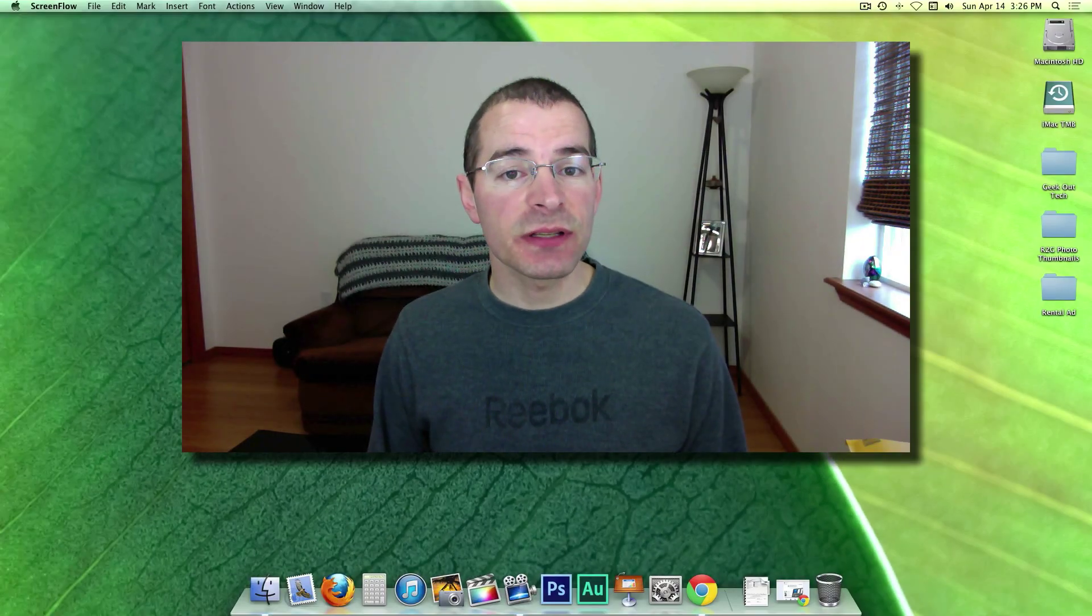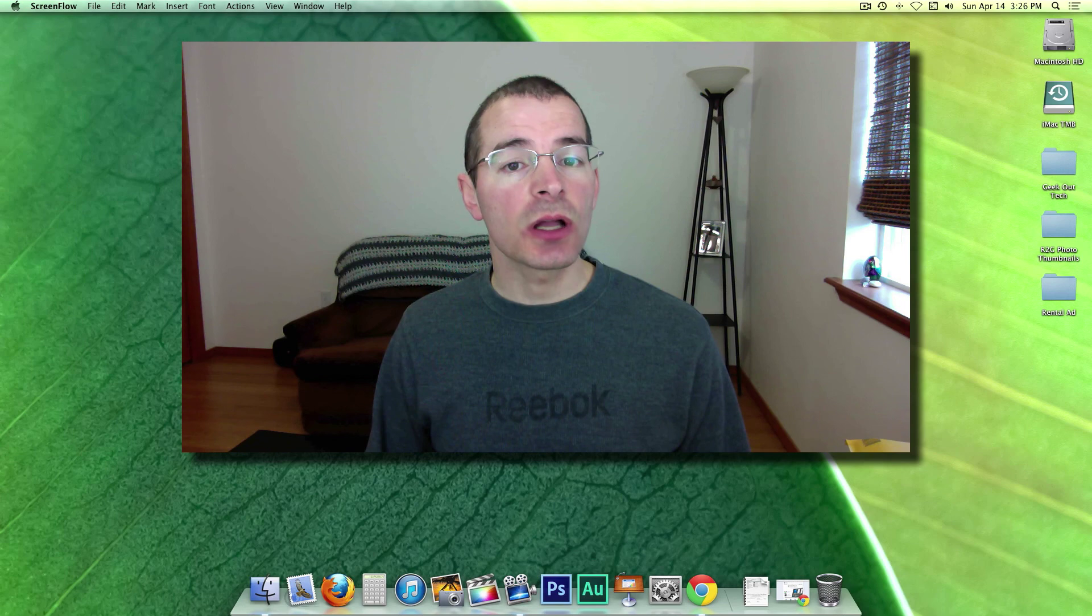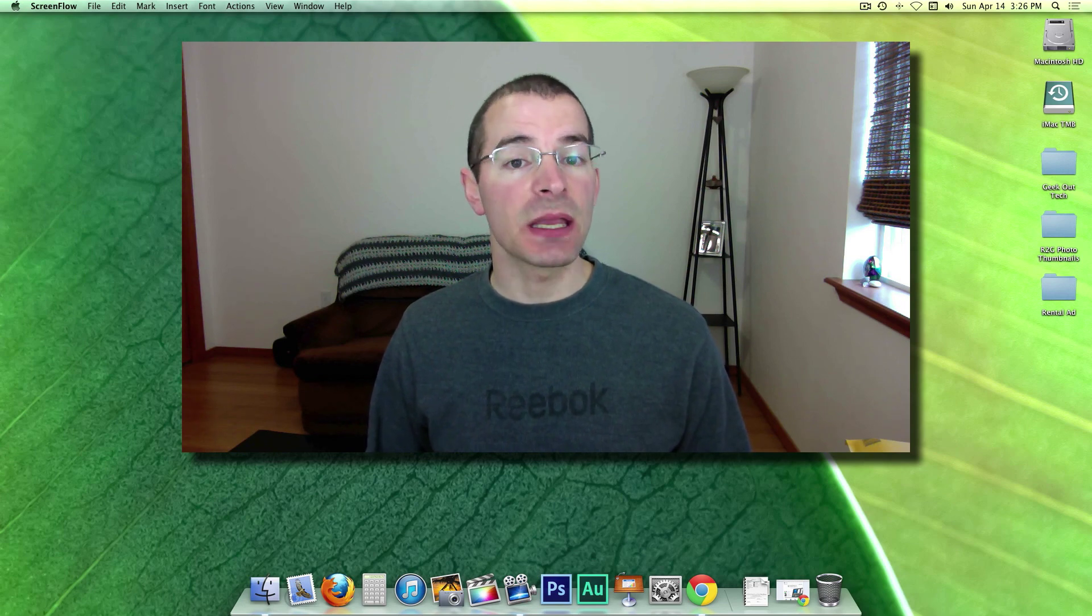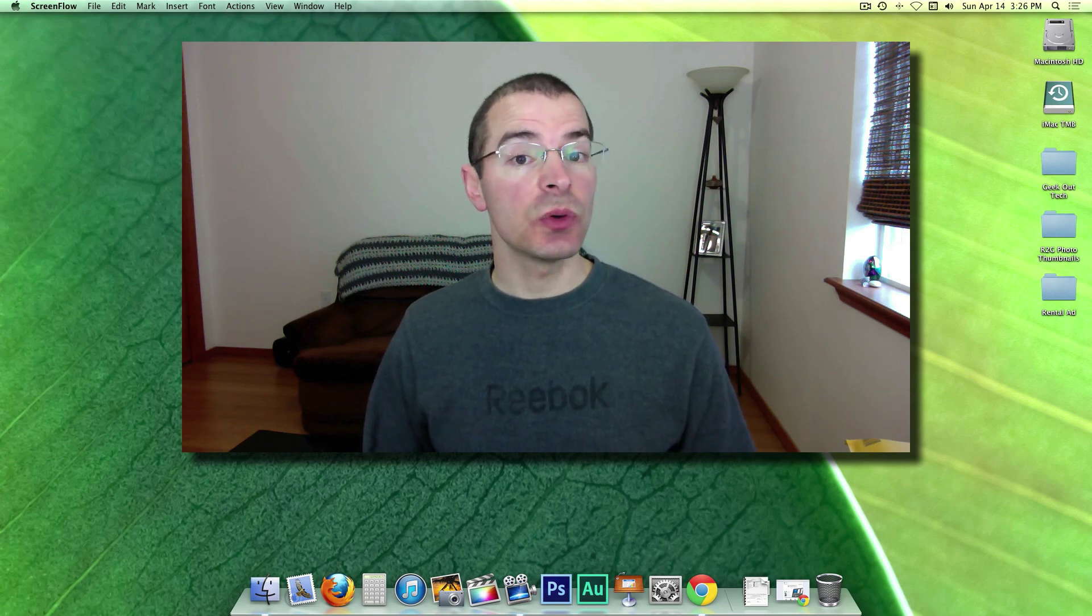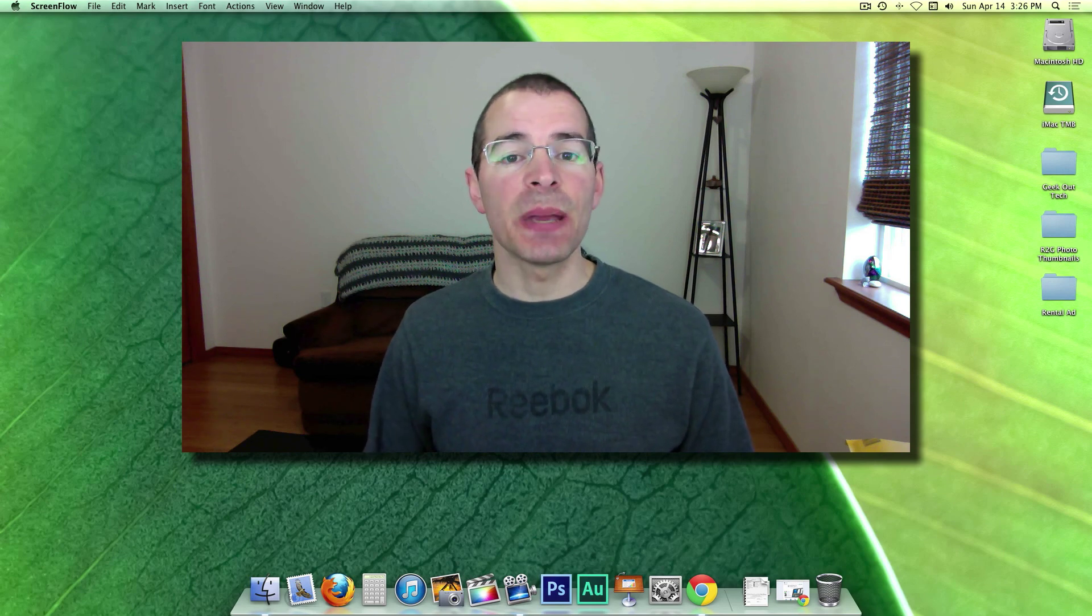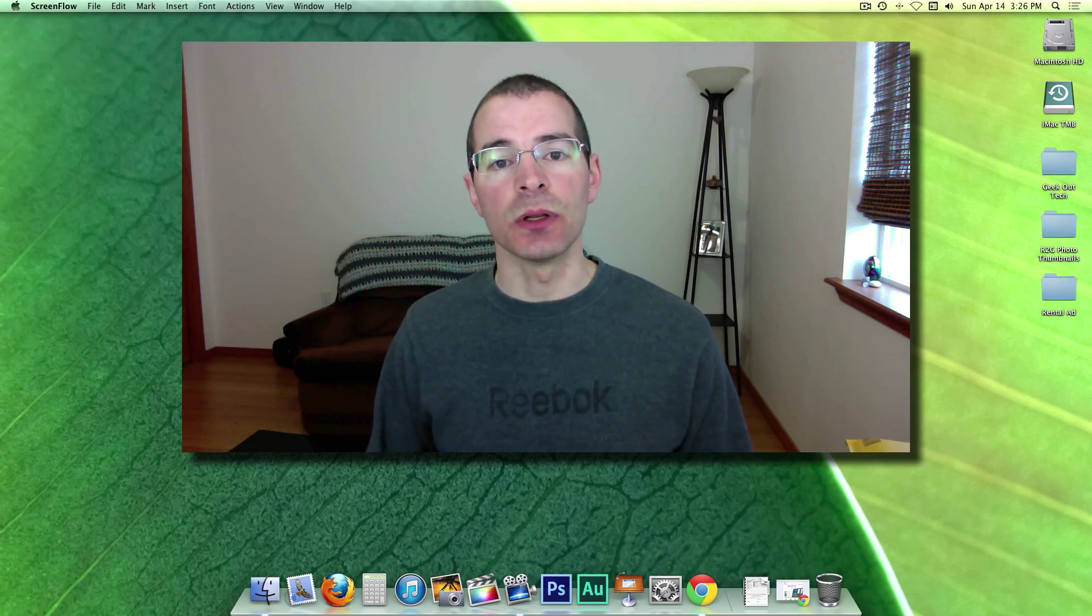All right. That's all there is to getting ScreenFlow set up and ready to record. In my next video, I'm going to go over the different configuration options for making a recording, actually do a recording, and then I'll go over the basic layout of the editing window.